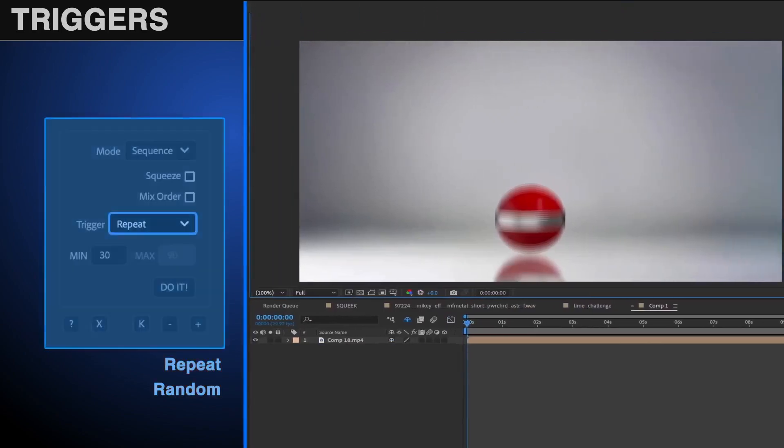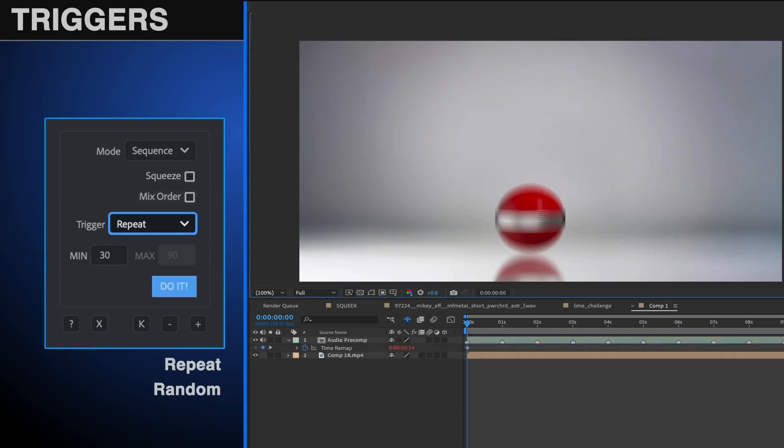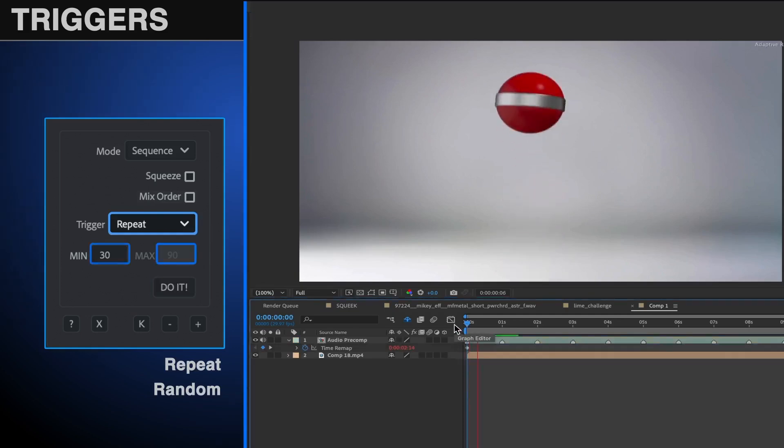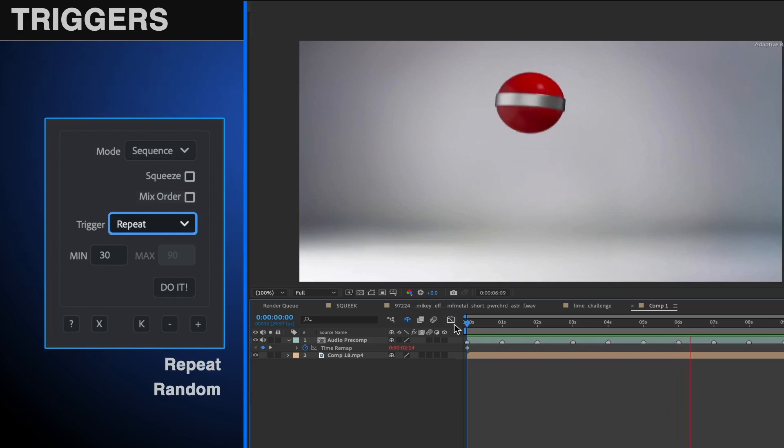Repeat and random will place multiple markers on the monkey sauce layers based on a time interval. When you use one of these, the max and or min box will activate, prompting you to input the time in frames between markers you'd like to use.